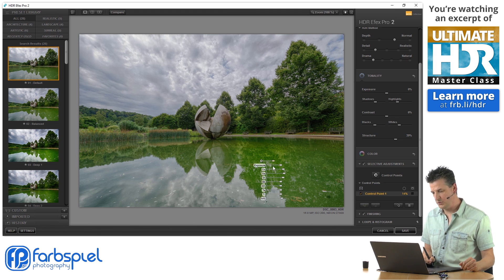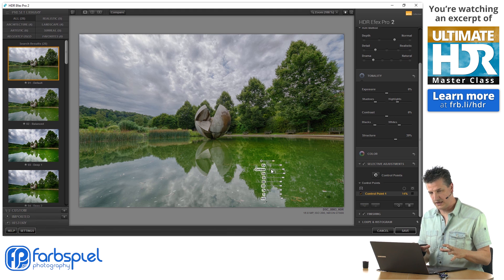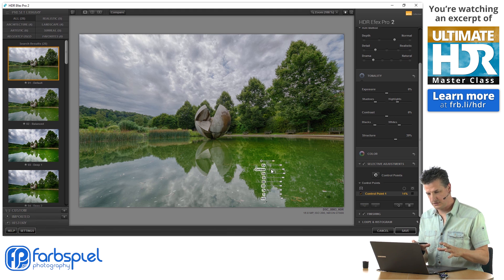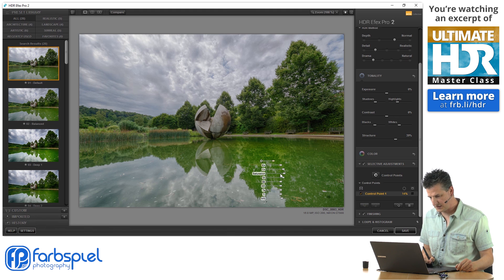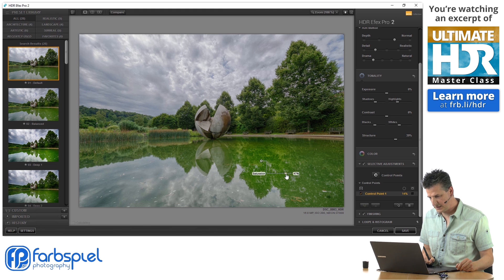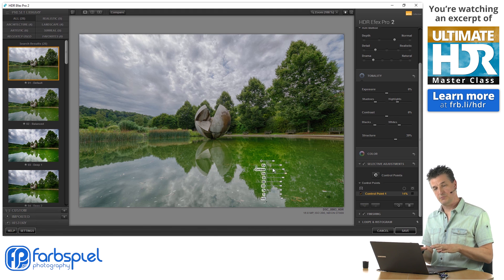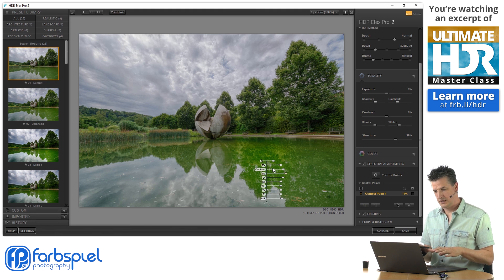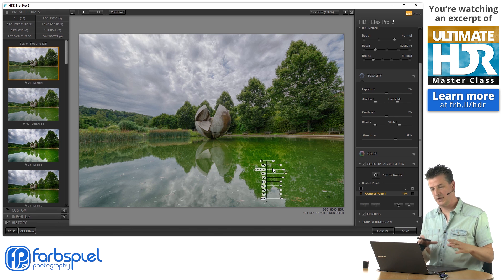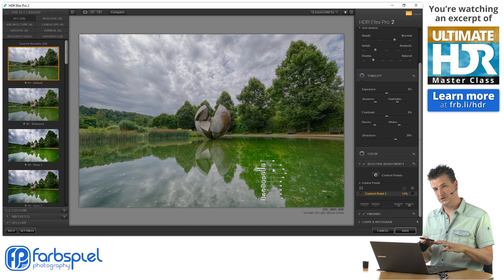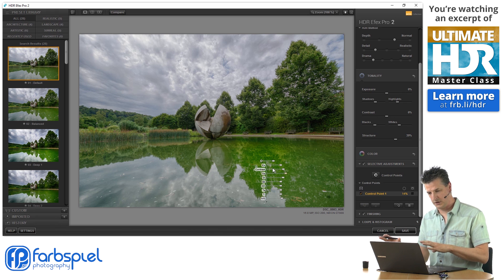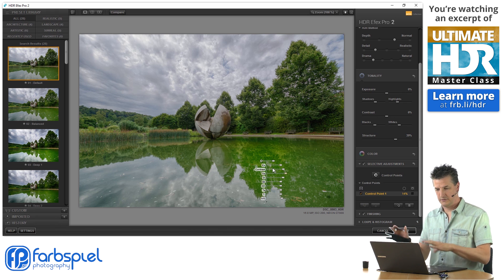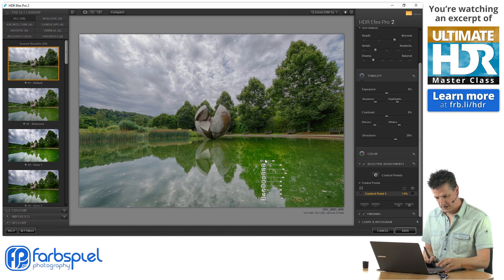And so what I'm doing is I'm going to, once I dial in those settings that I want to apply here, I can copy this pin and make a duplicate of it with the exact same settings and position that independently of the other one in the image. And that's what I'm going to do here.